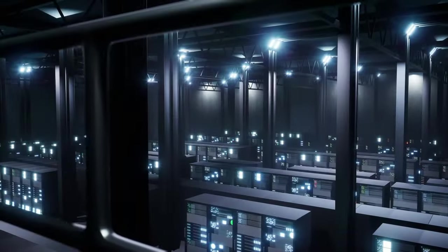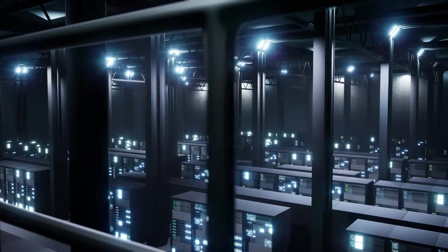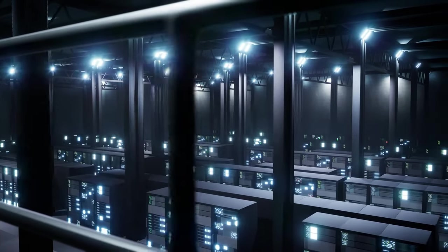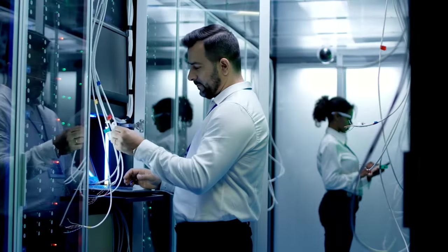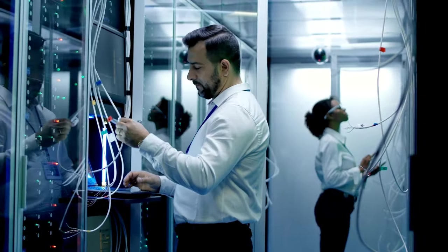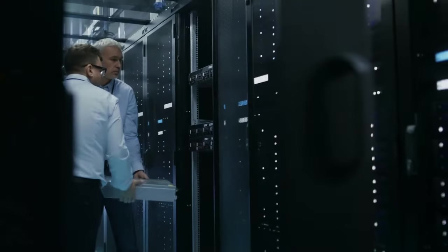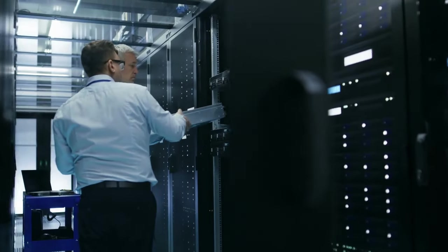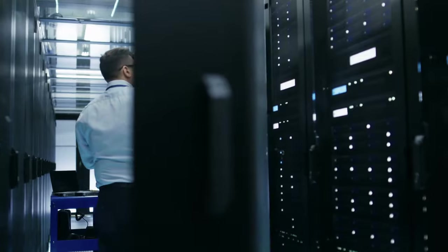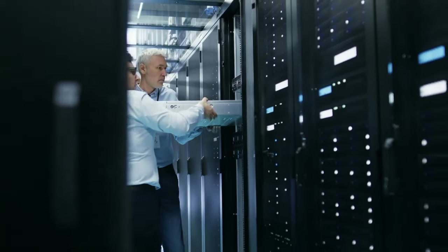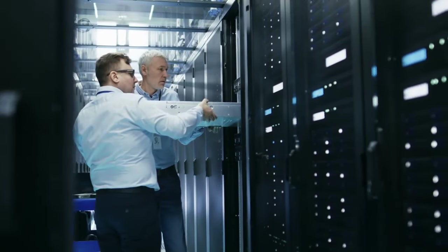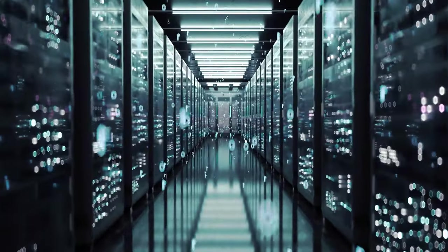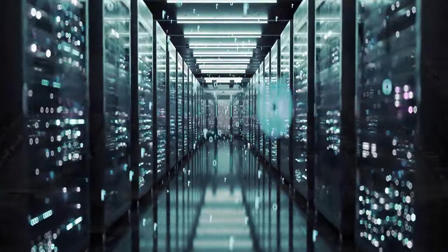Their massive infrastructure investments aren't just about keeping up with the current demand. It's about anticipating and shaping the future of the digital landscape. These companies are in a constant race to innovate, offering ever-faster processing speeds, greater storage capacity, and cutting-edge services like artificial intelligence and machine learning.